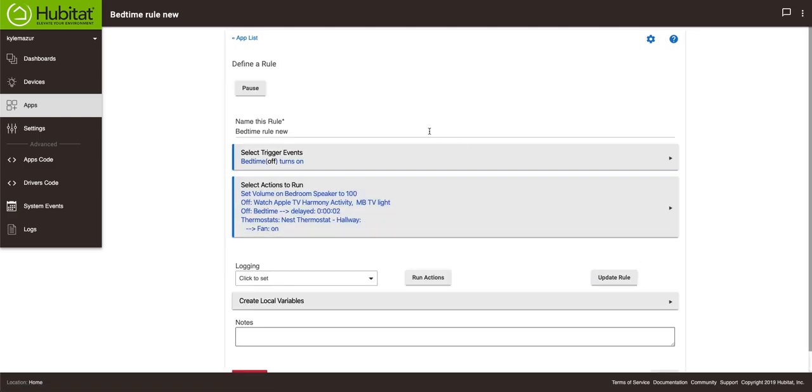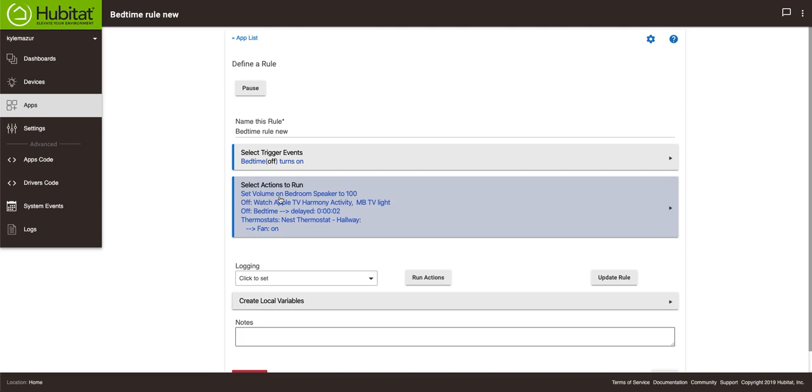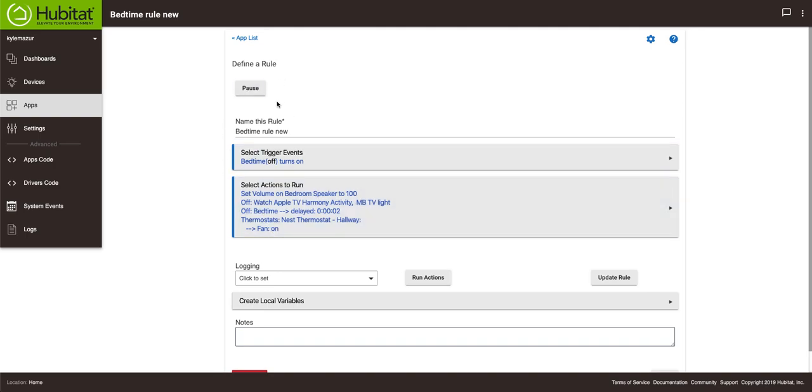What the rule says is that if the bedtime turns on - it's currently off - to turn the volume of my bedroom speaker to 100%, turn off this harmony activity, turn off this light, turn the thermostat fan on, and then turn this actual switch off after two seconds.